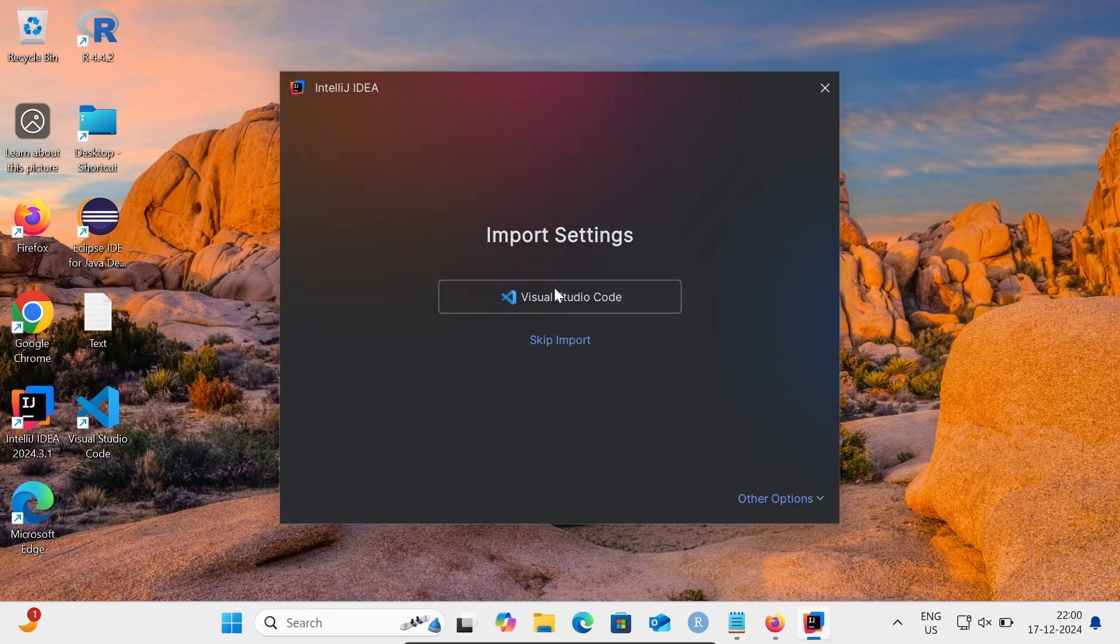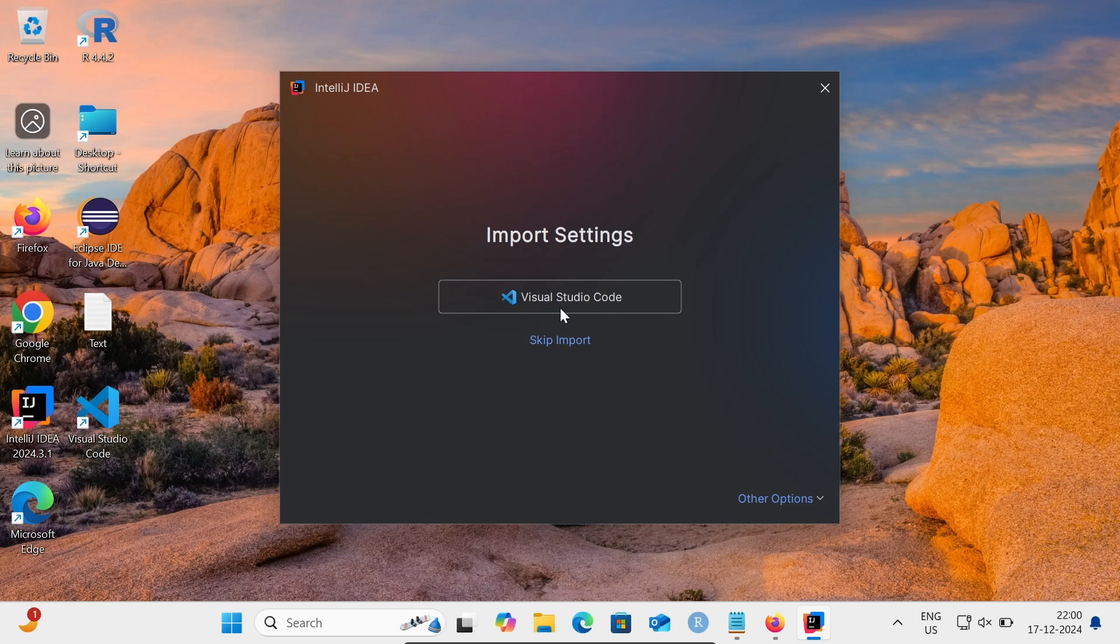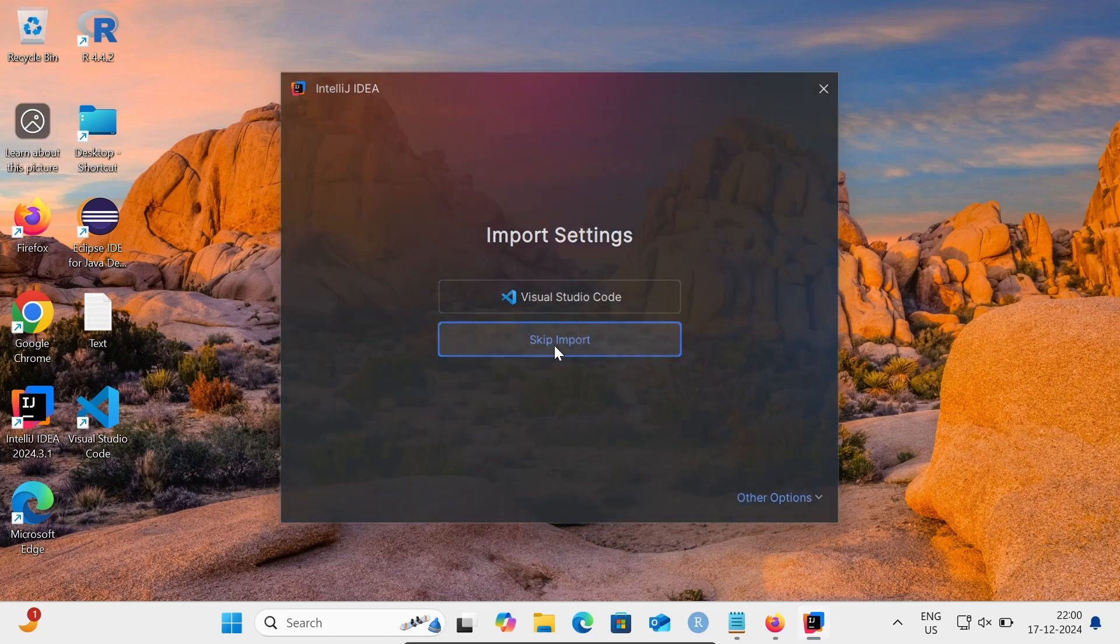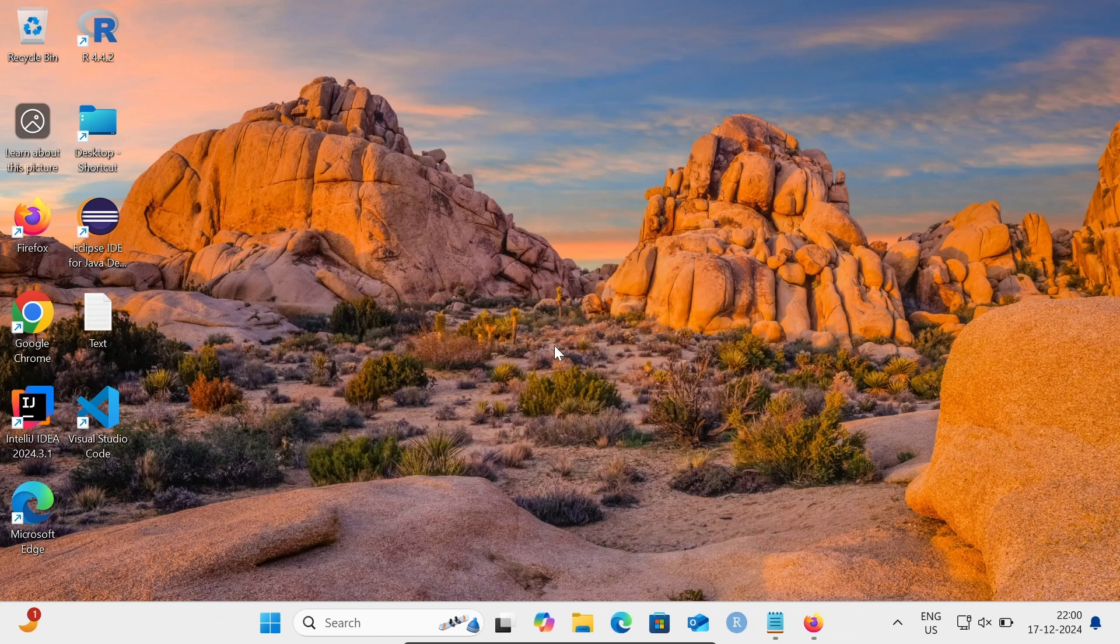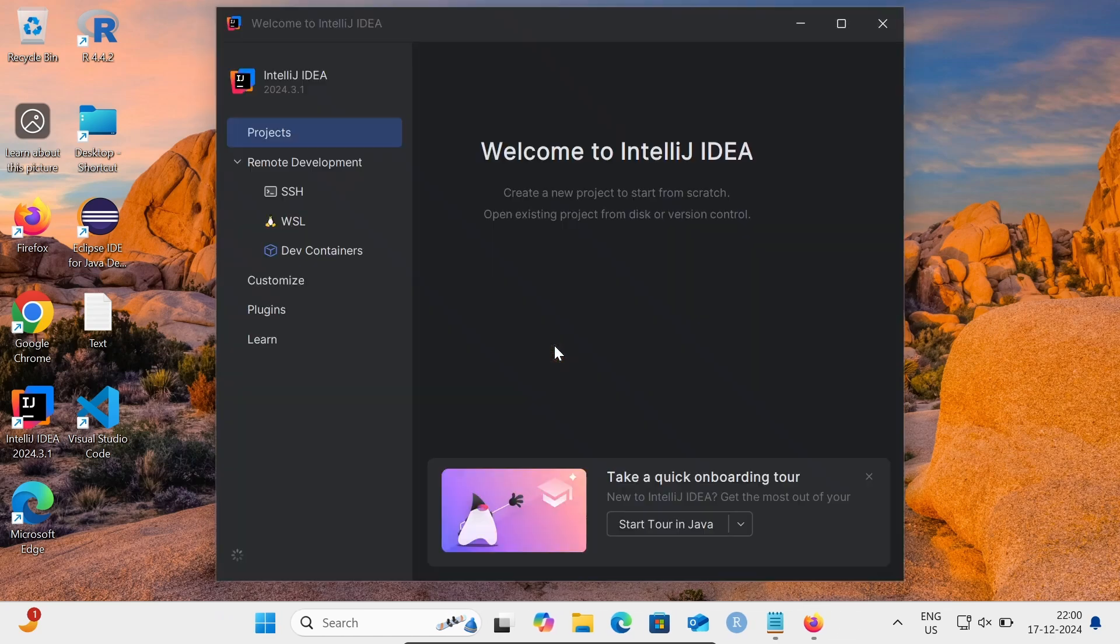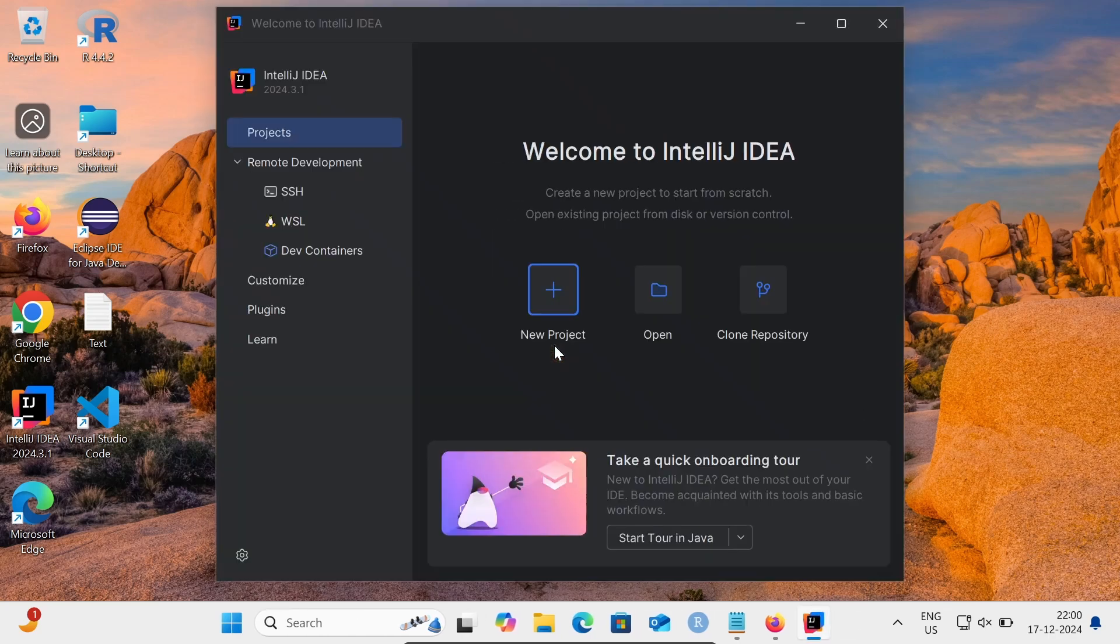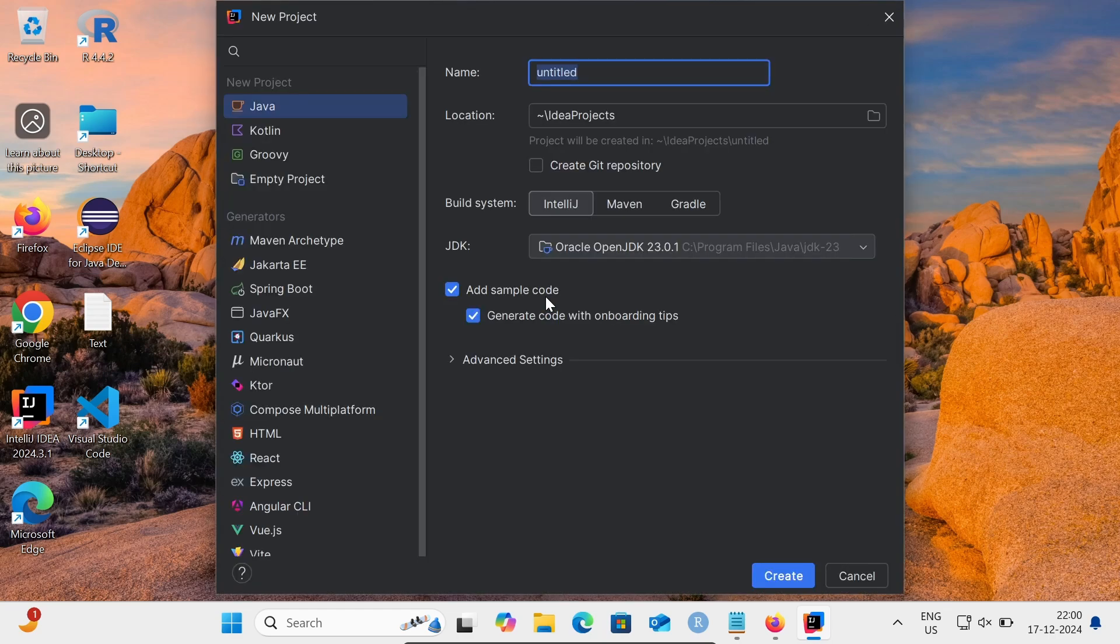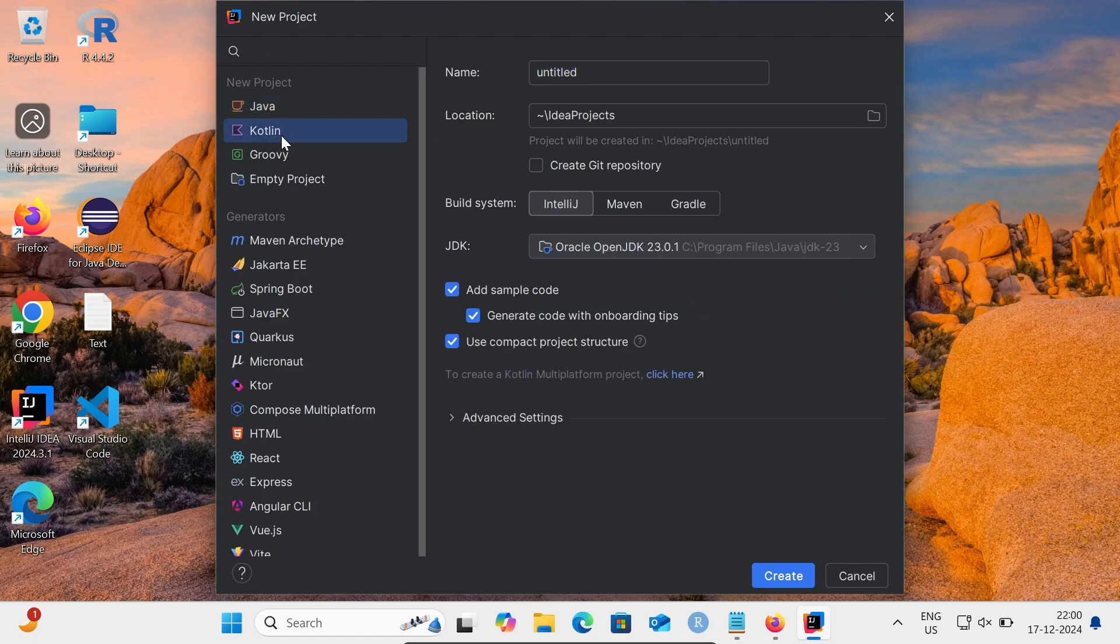If you want, you can import the settings from Visual Studio Code, or you can skip the import. Let's click on this Projects option. Here you can create the project. We're going to use Kotlin.